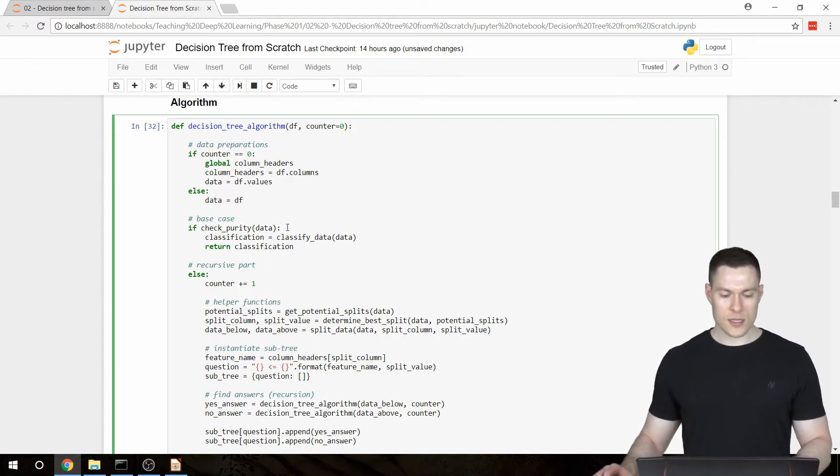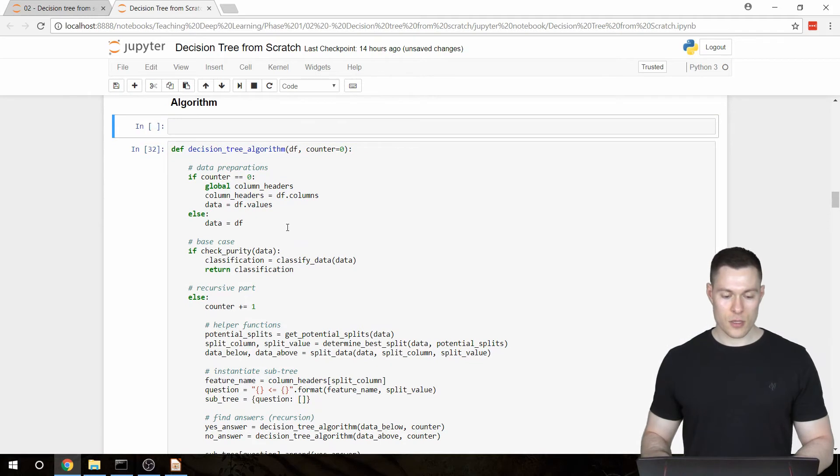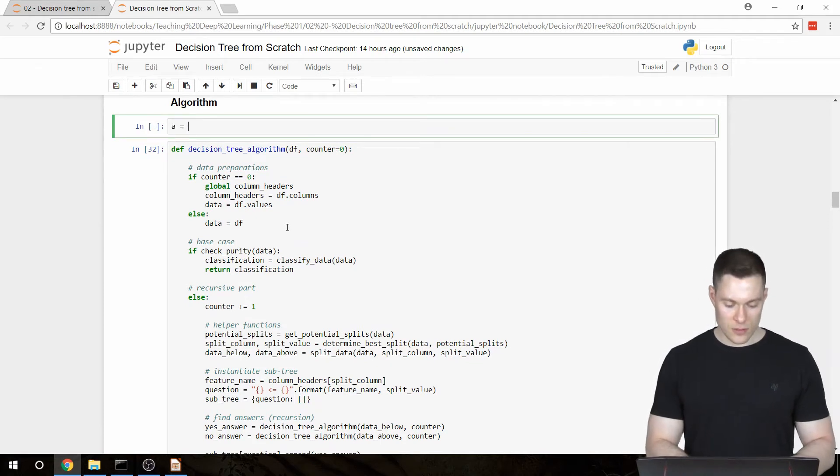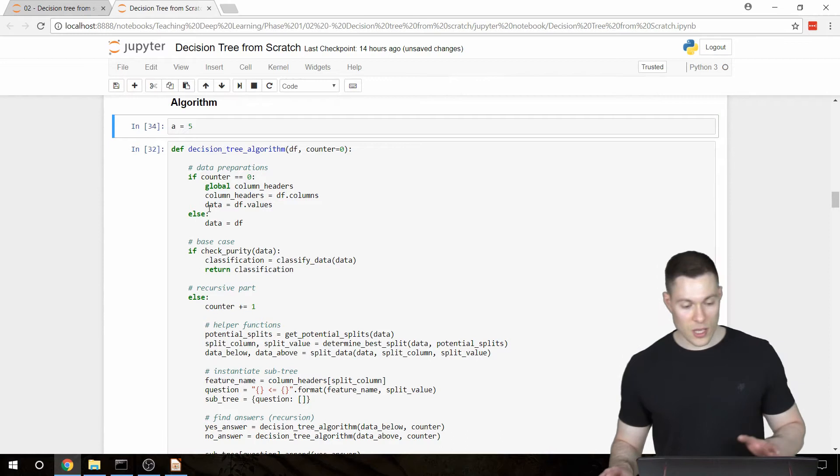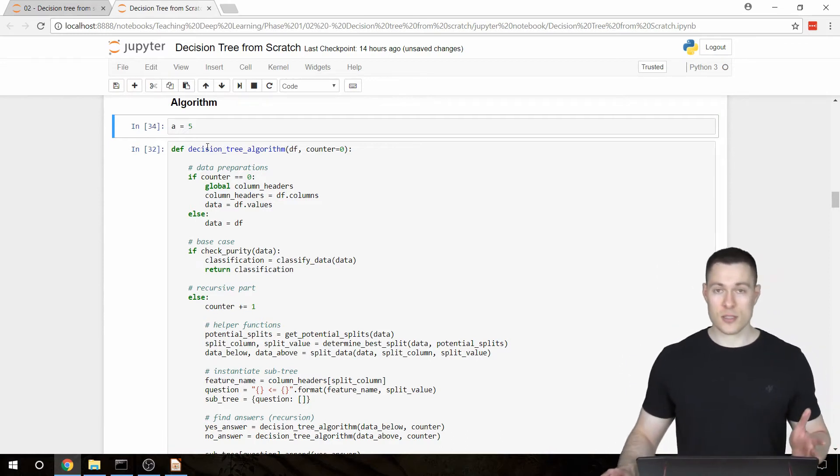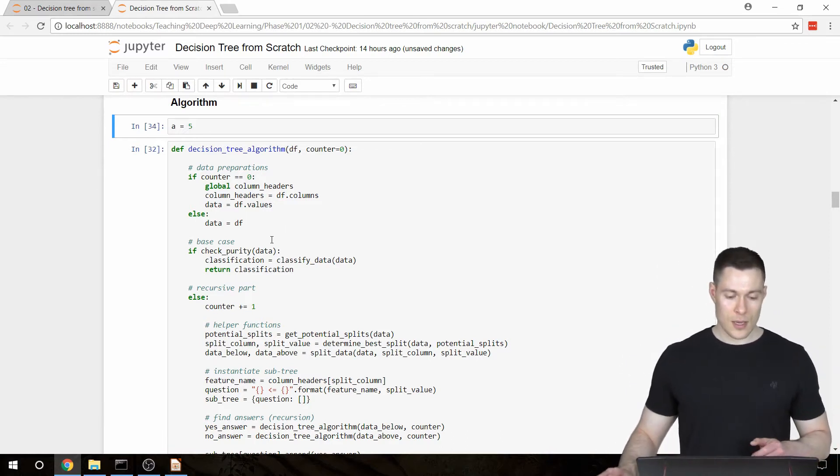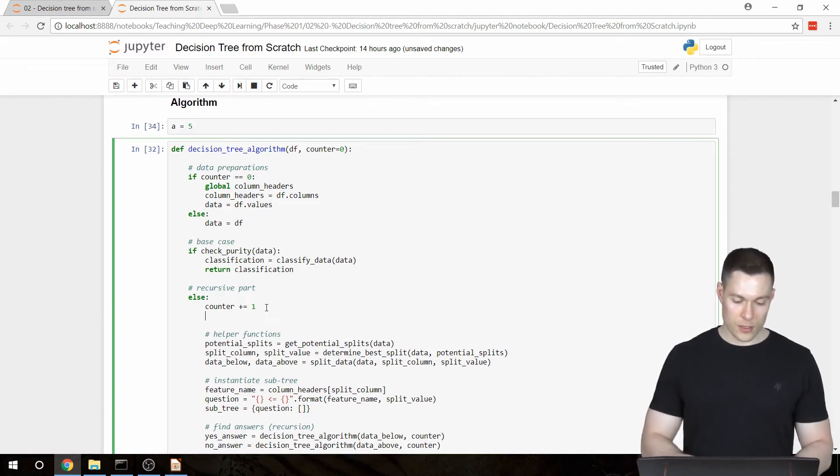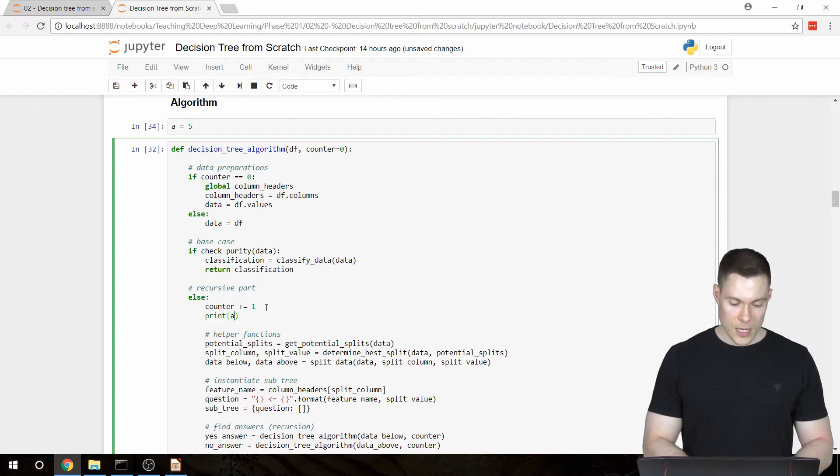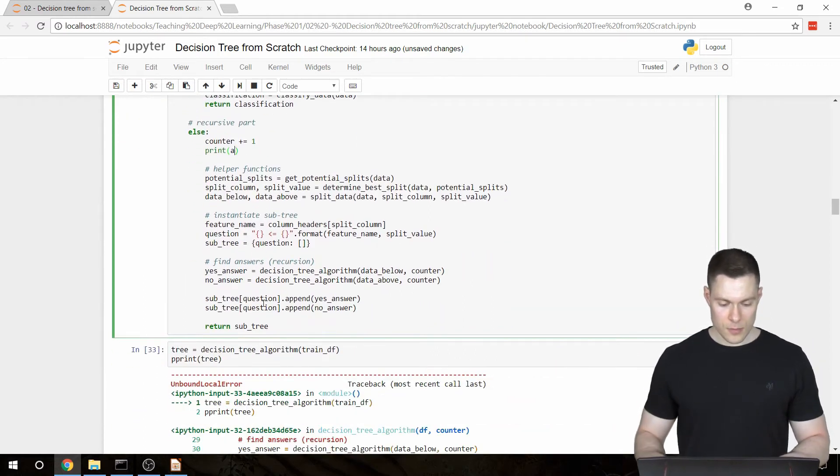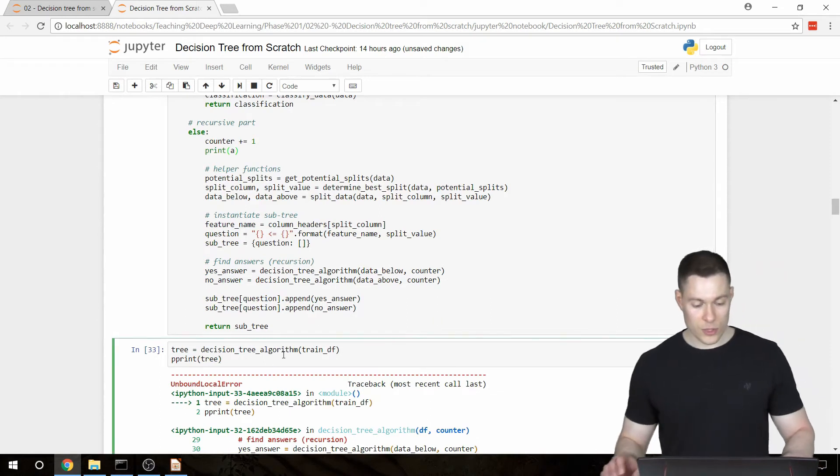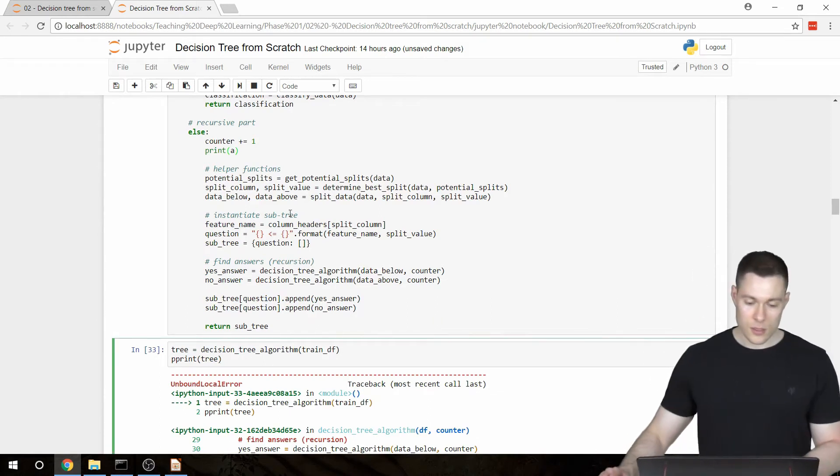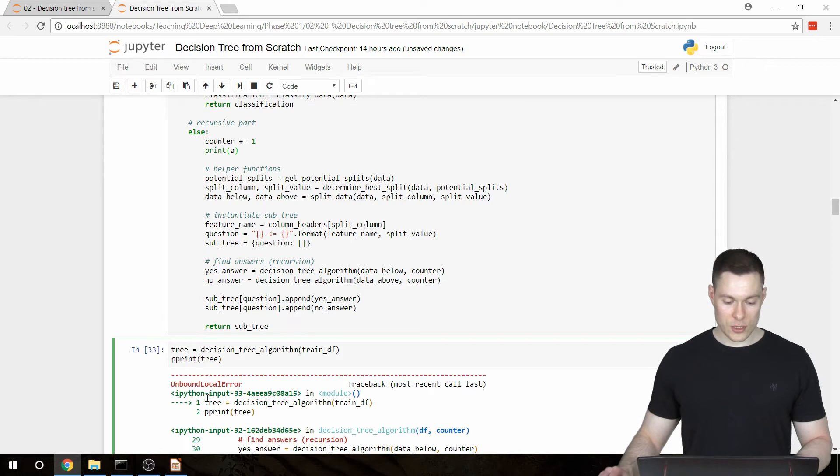And this is basically the same as saying, for example, a equals 5. This now, because I've run it outside of the function, is a global variable. And this way I can use this variable in any of my functions. So for example, if I write here print a,